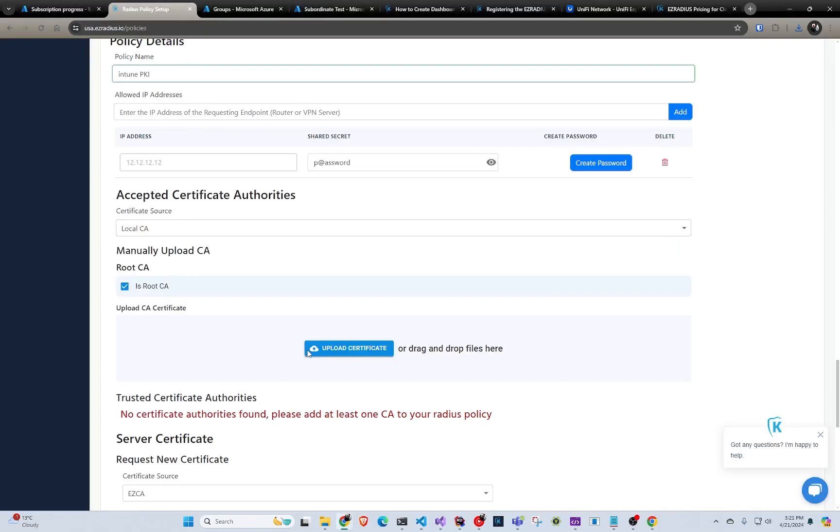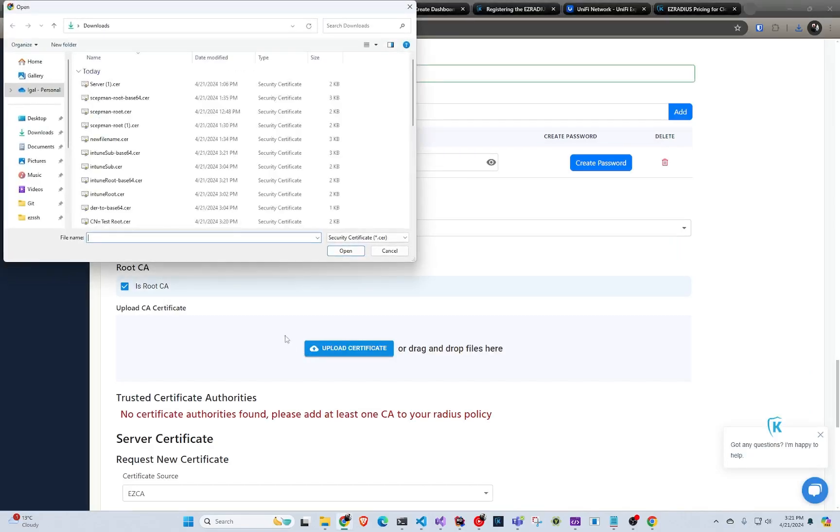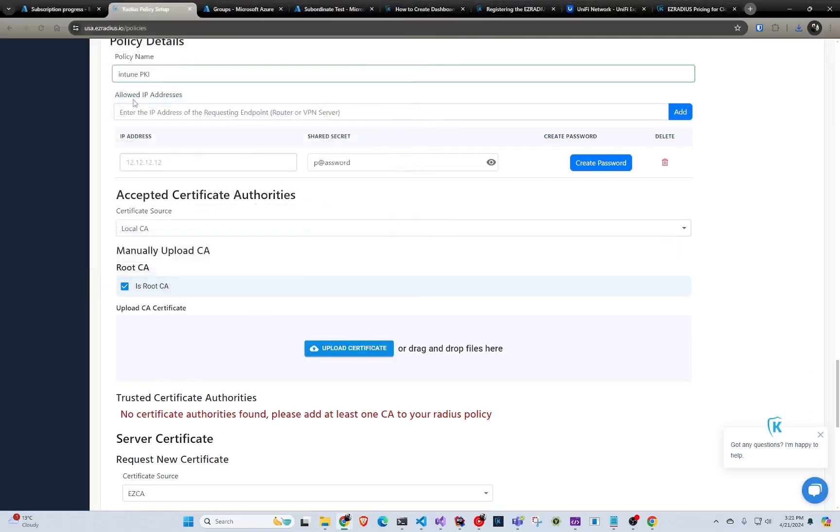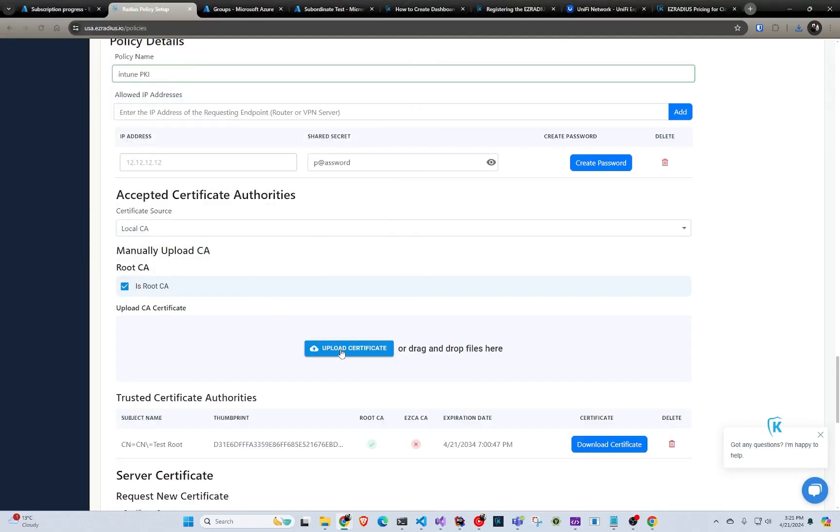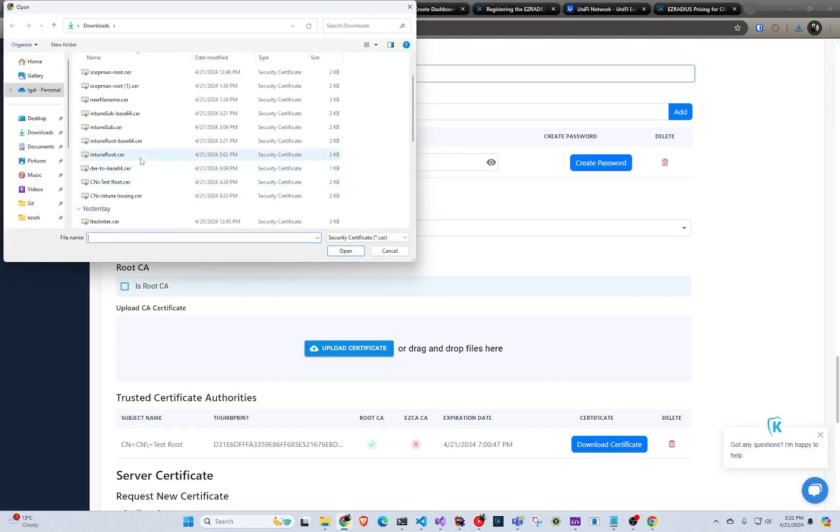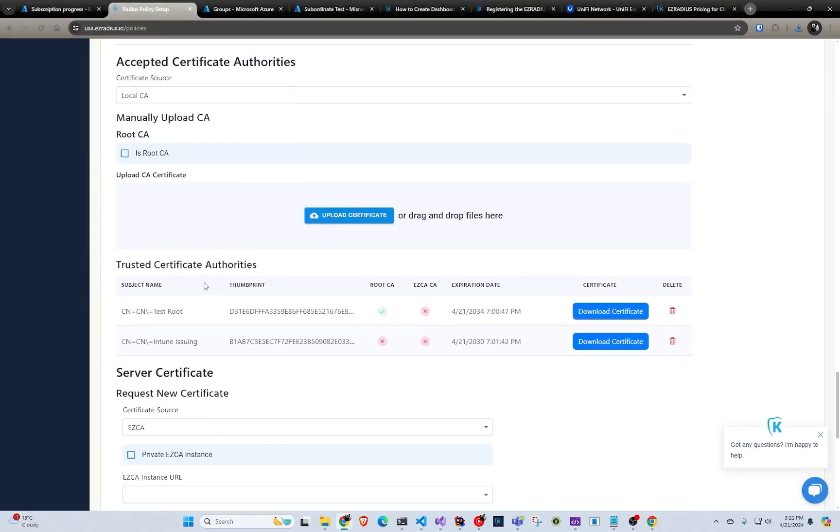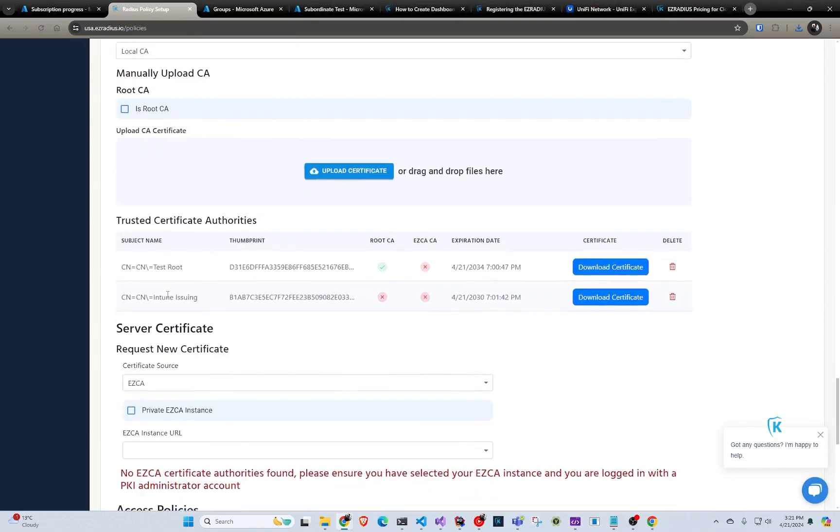And now that we have the base64 encoded ones, we can go back to Radius. And we're going to upload the root first. Intune root base64. And then we're going to upload the non-root. So Intune sub base64. So now we have our CAs that are going to be trusted.